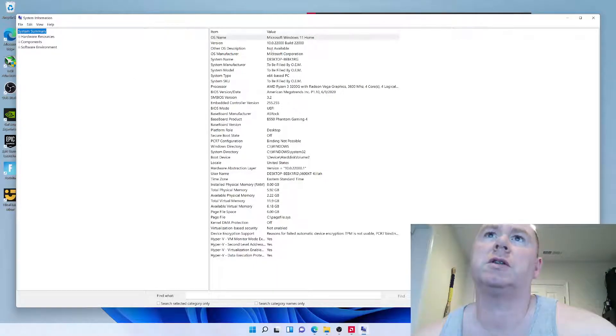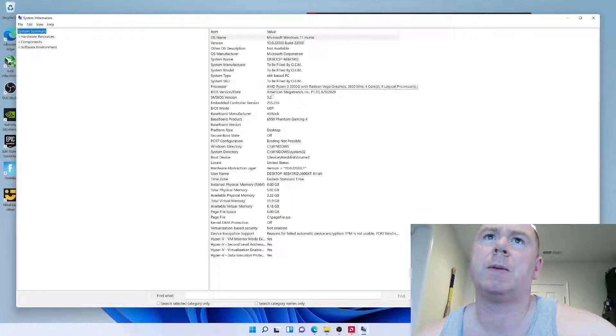And over here, system summary. You should be able to find it.